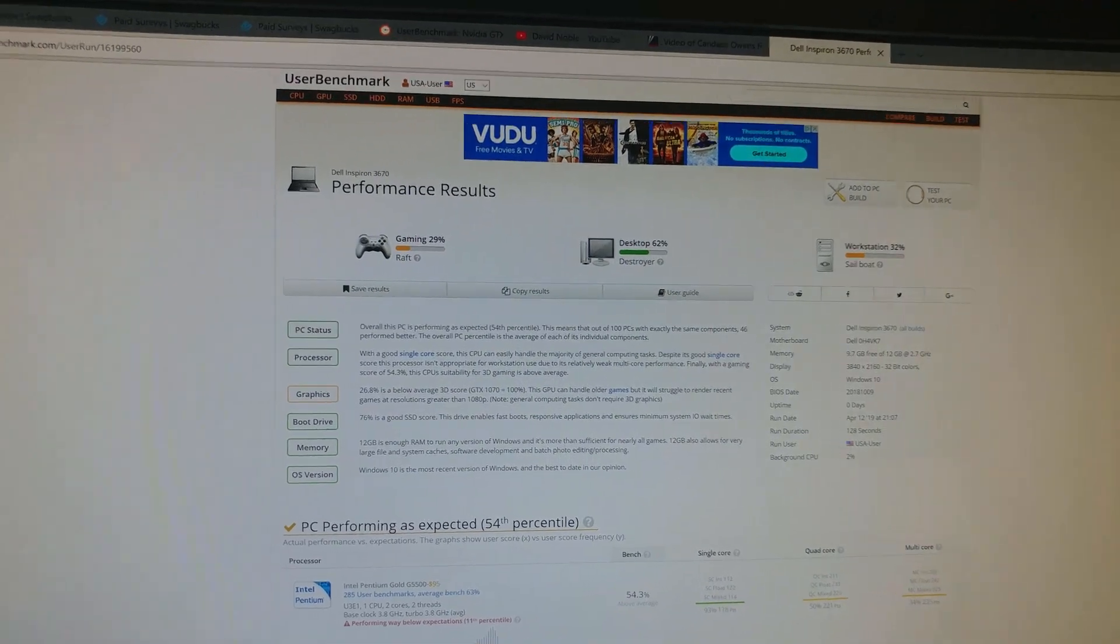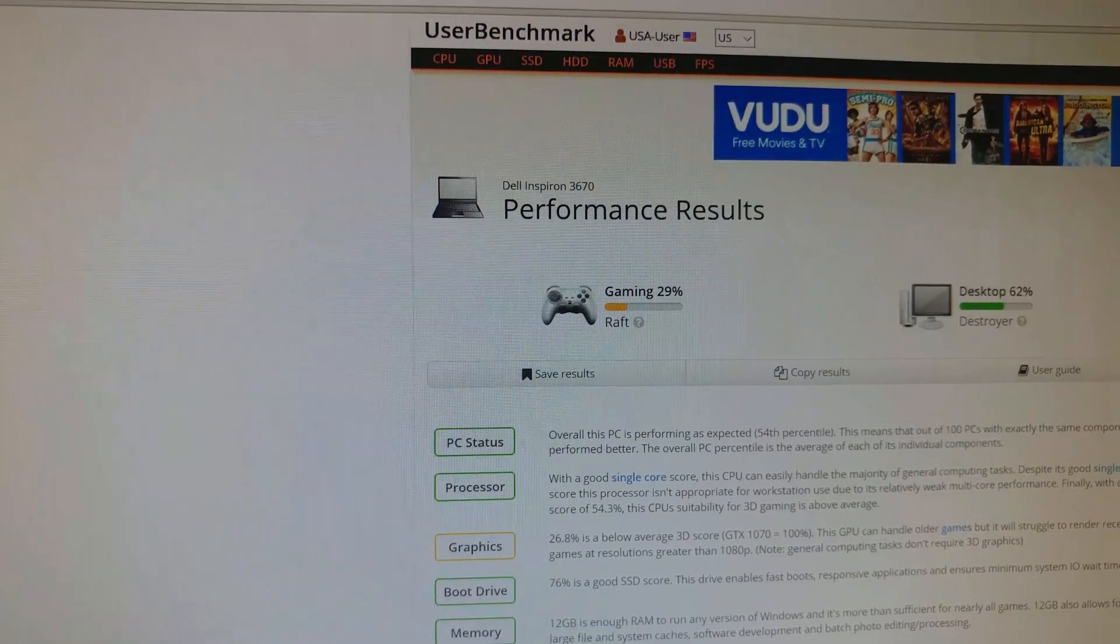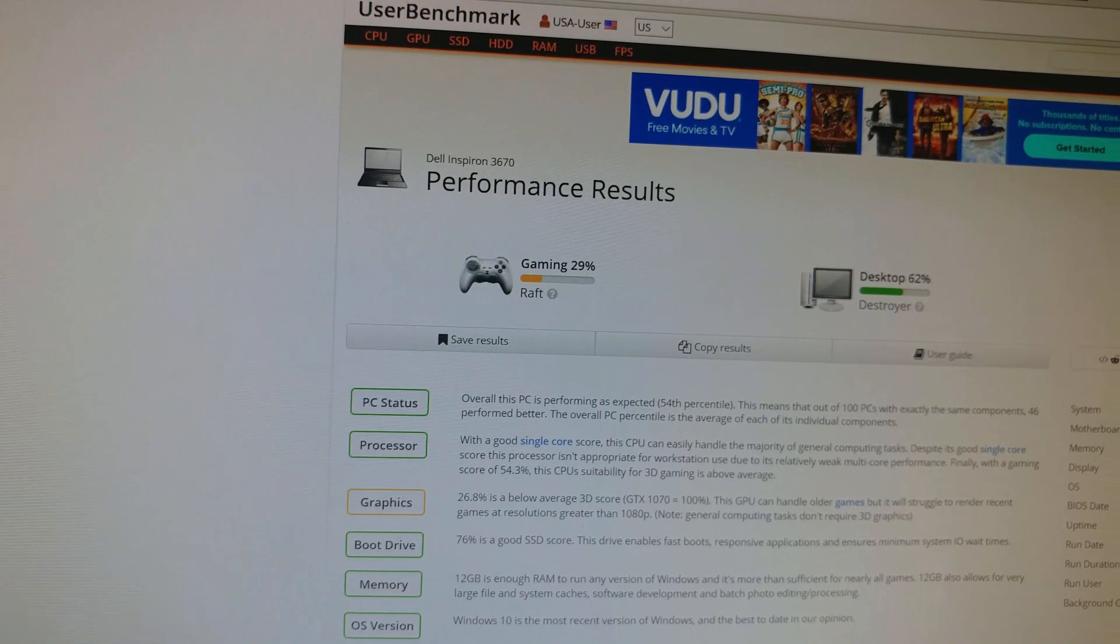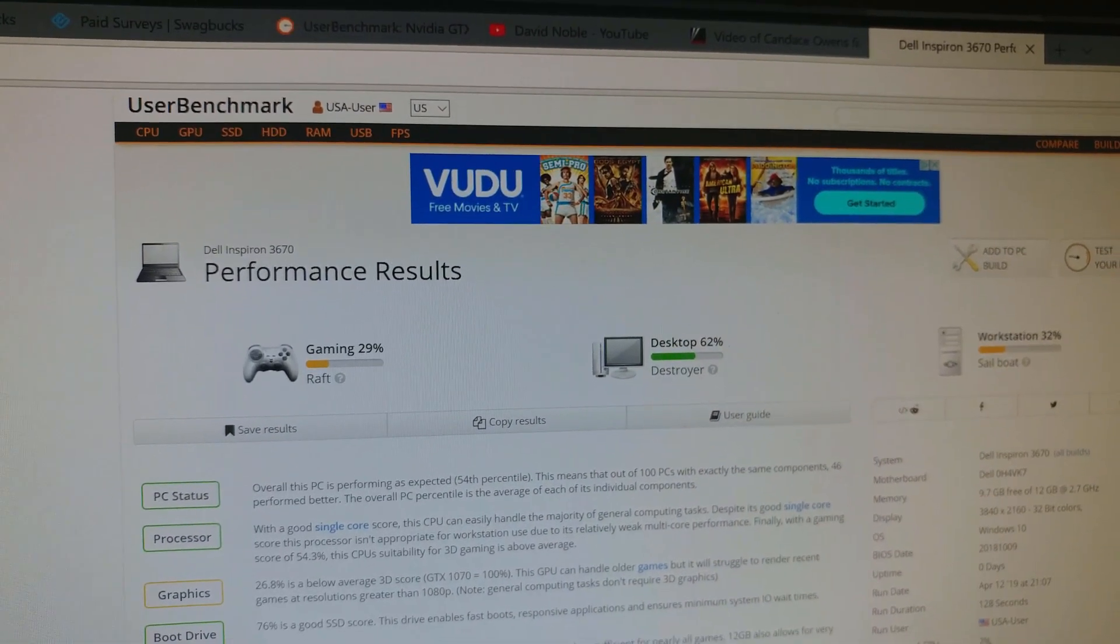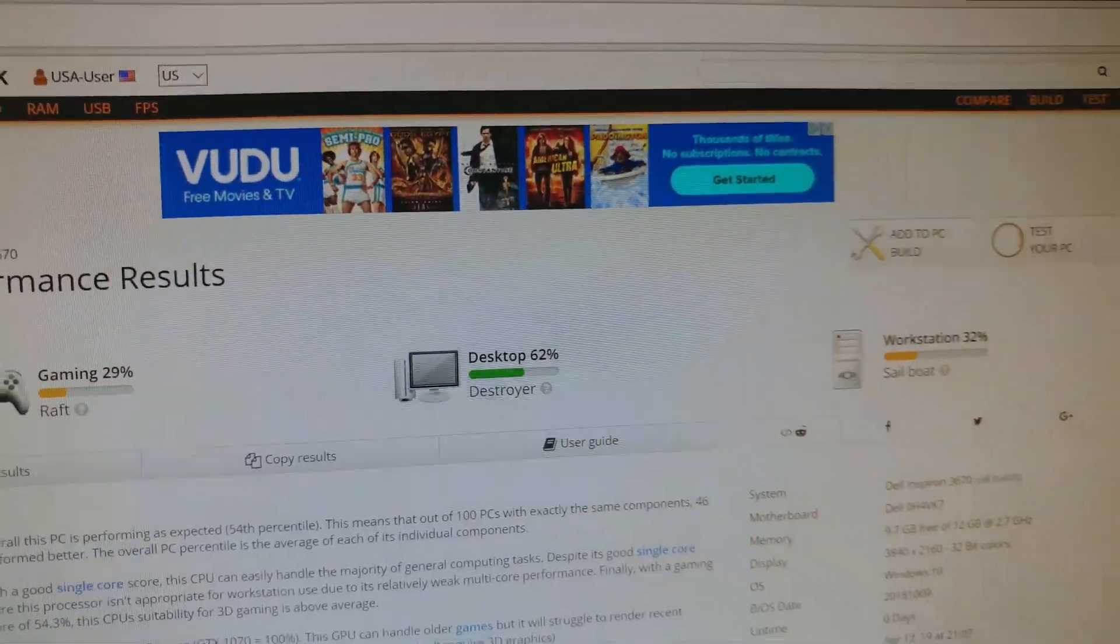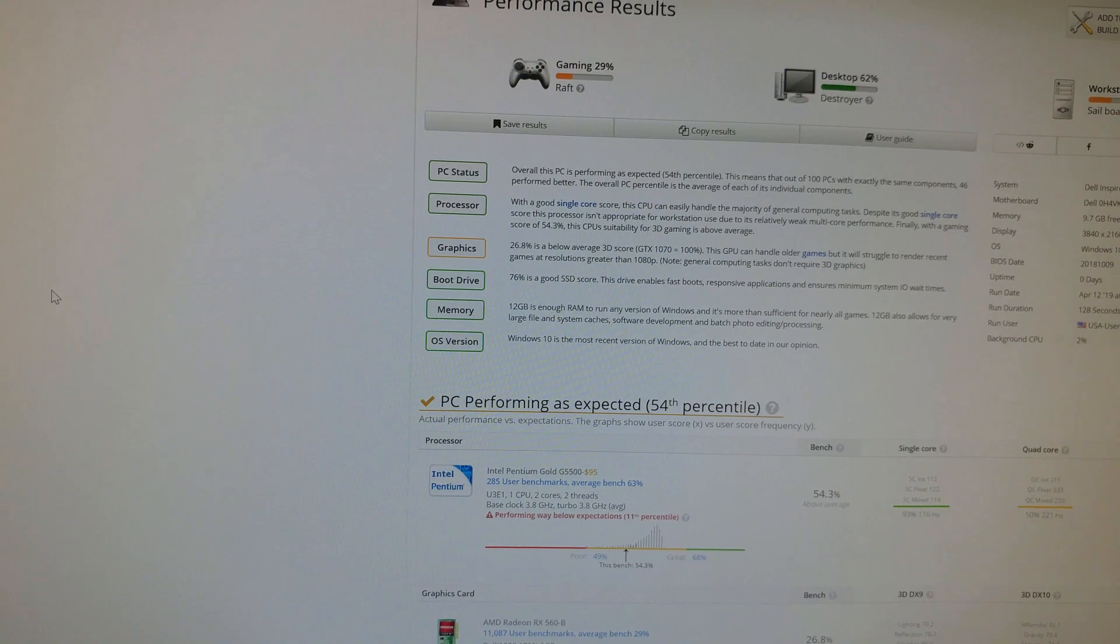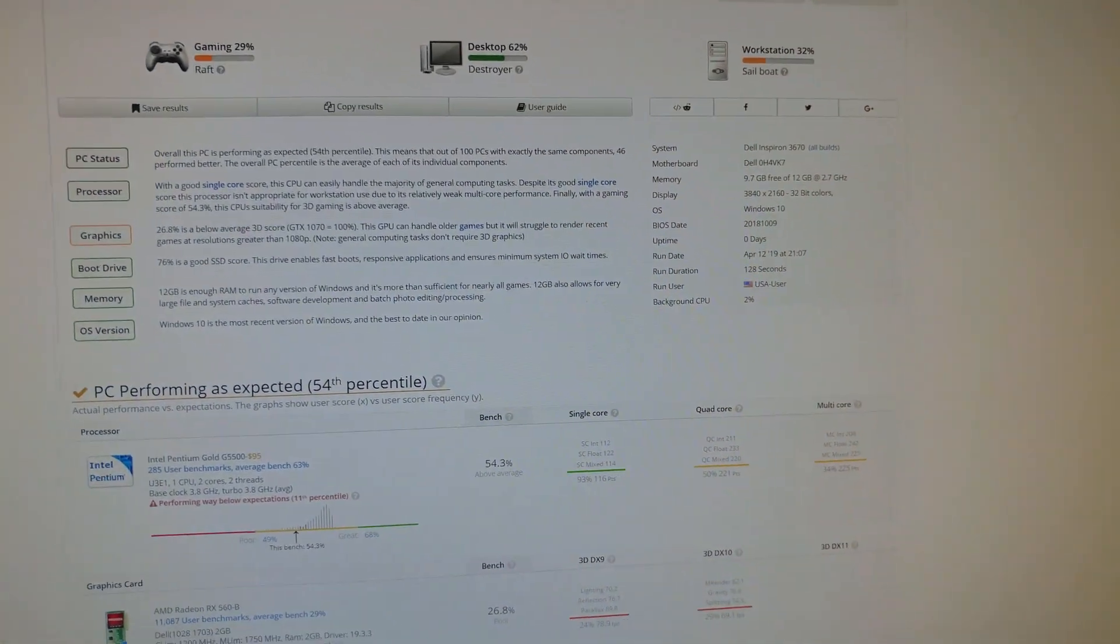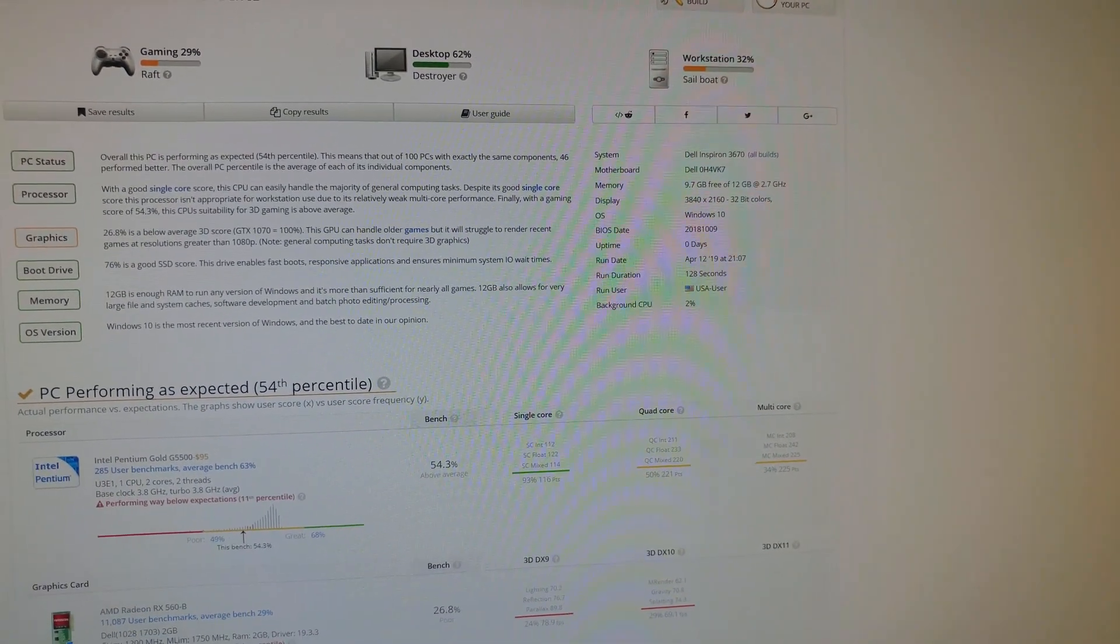All right, so there's the scores. Gaming 29, which is not pathetic but definitely for what we do here not very good. Of course this has the RX 560 Bravo in it. Desktop score 62, that's not bad. Workstation score 32, not too excellent. Let's see, 2% background CPU, so it's pretty good.